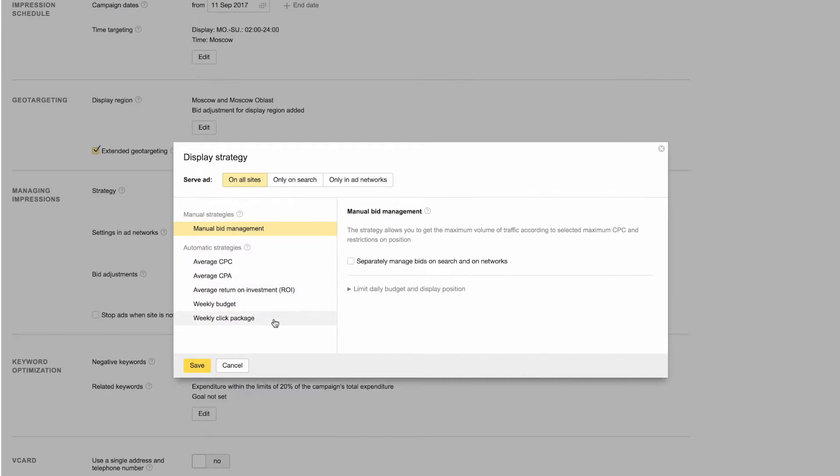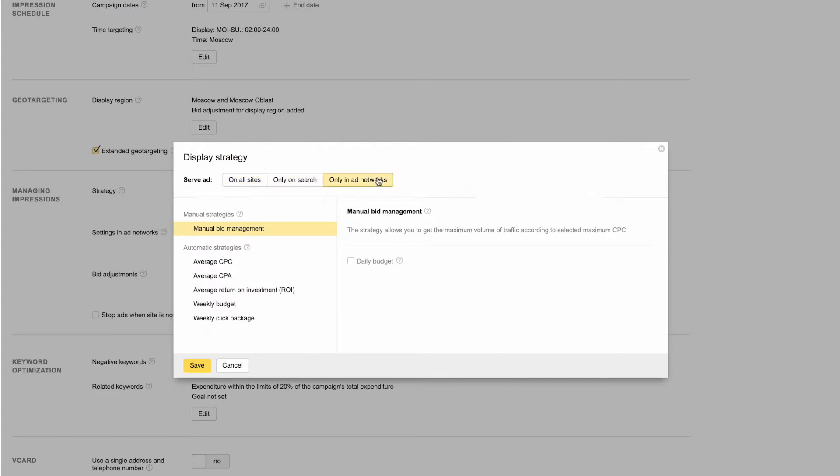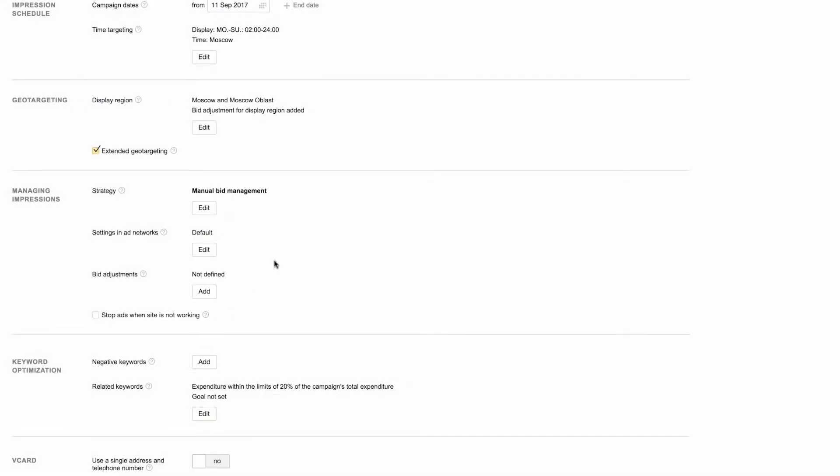Here, you can also choose on which sites your ads will appear, search sites and or ad networks. To find out more about bid management strategies, check out our video tutorials or the corresponding help section.